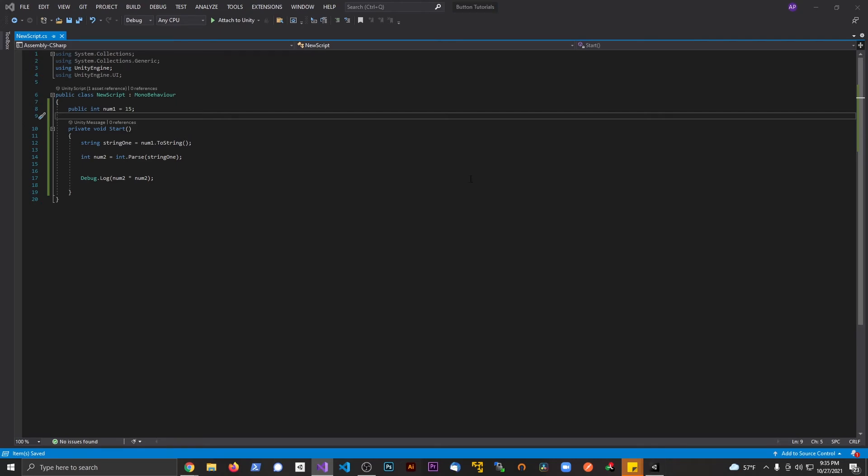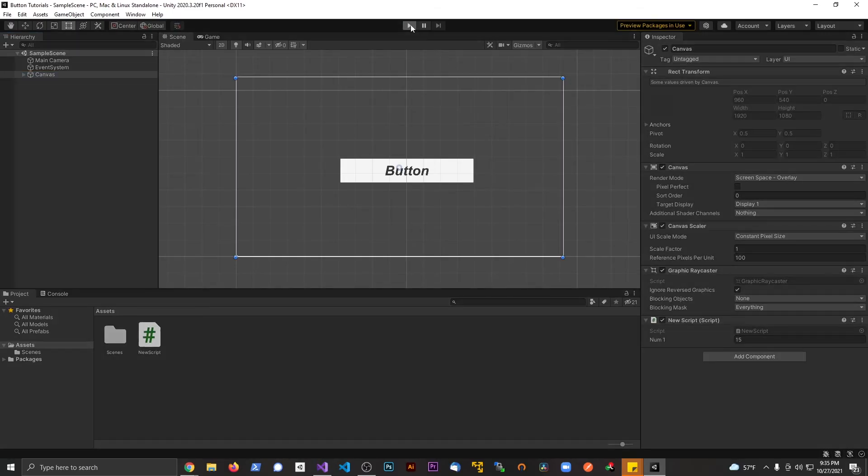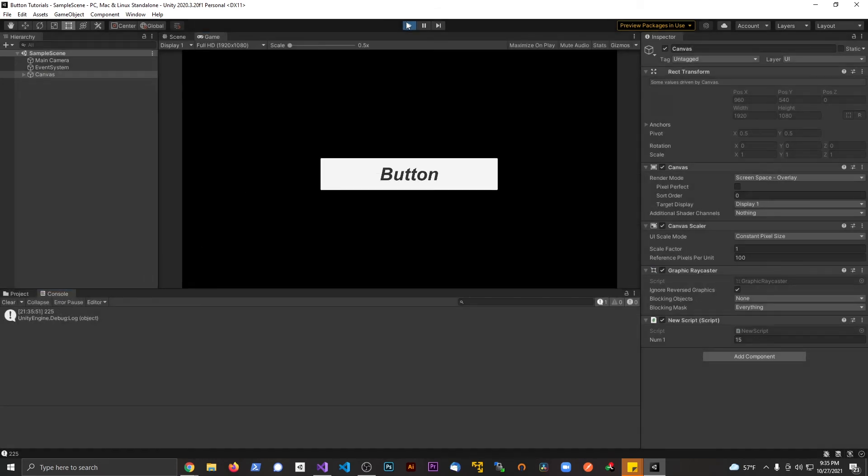Let's go back to Unity and hit play. Now we're going to go to the console and we see 225.